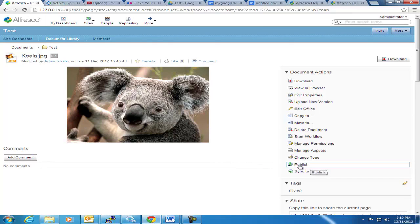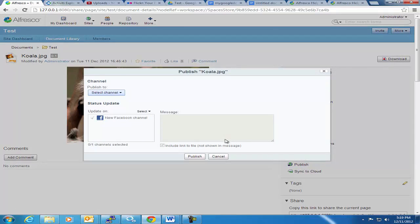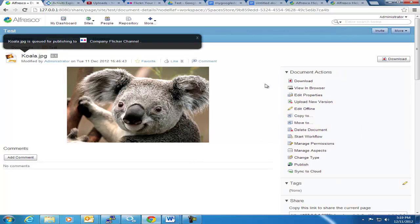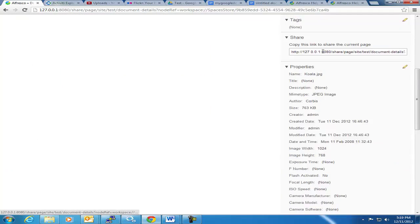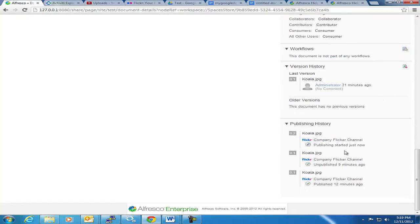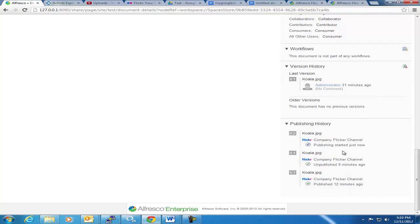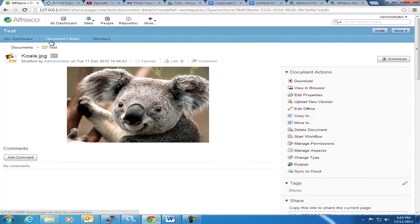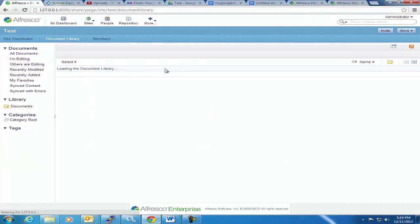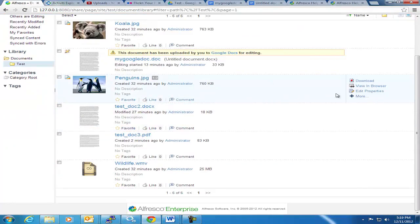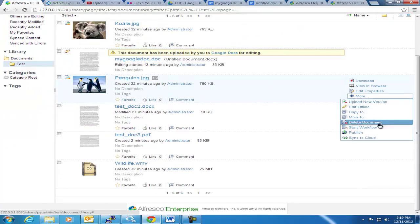But let's publish this Koala picture here. And I'm going to pick a channel, a Flickr channel, and I'm going to publish that. So it says it's queued for publishing, and down here you can see its history of publishing. Now I published it earlier, before the demo started, and unpublished it. Now I'm republishing it. And I'm going to go ahead and publish my penguins too.